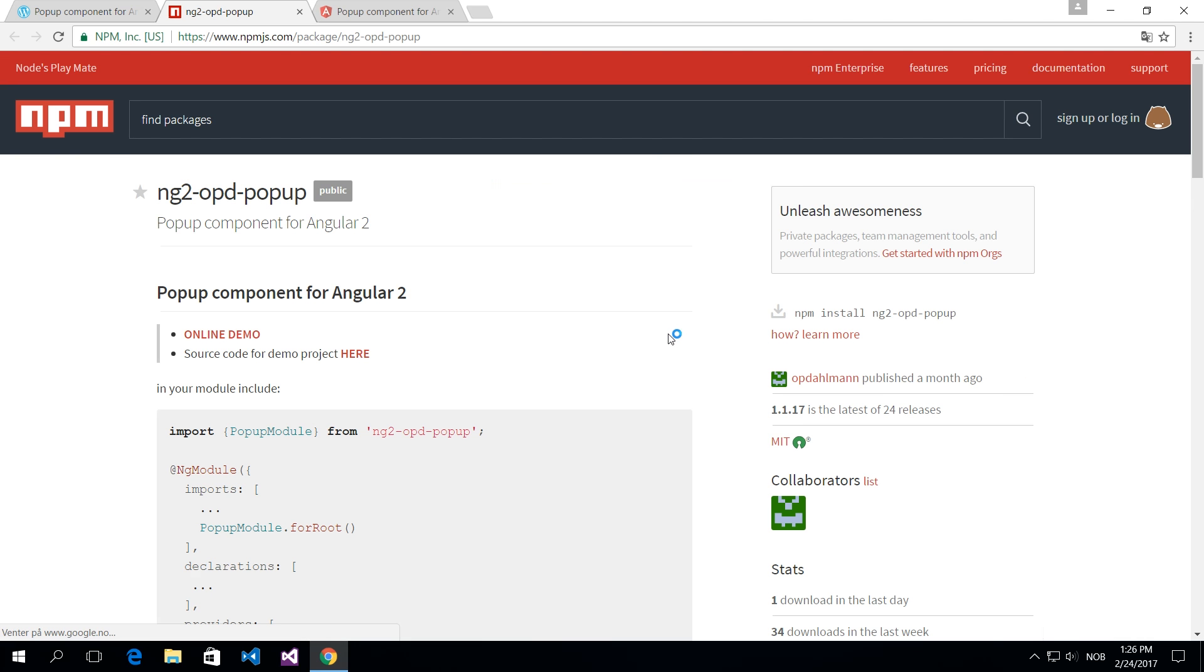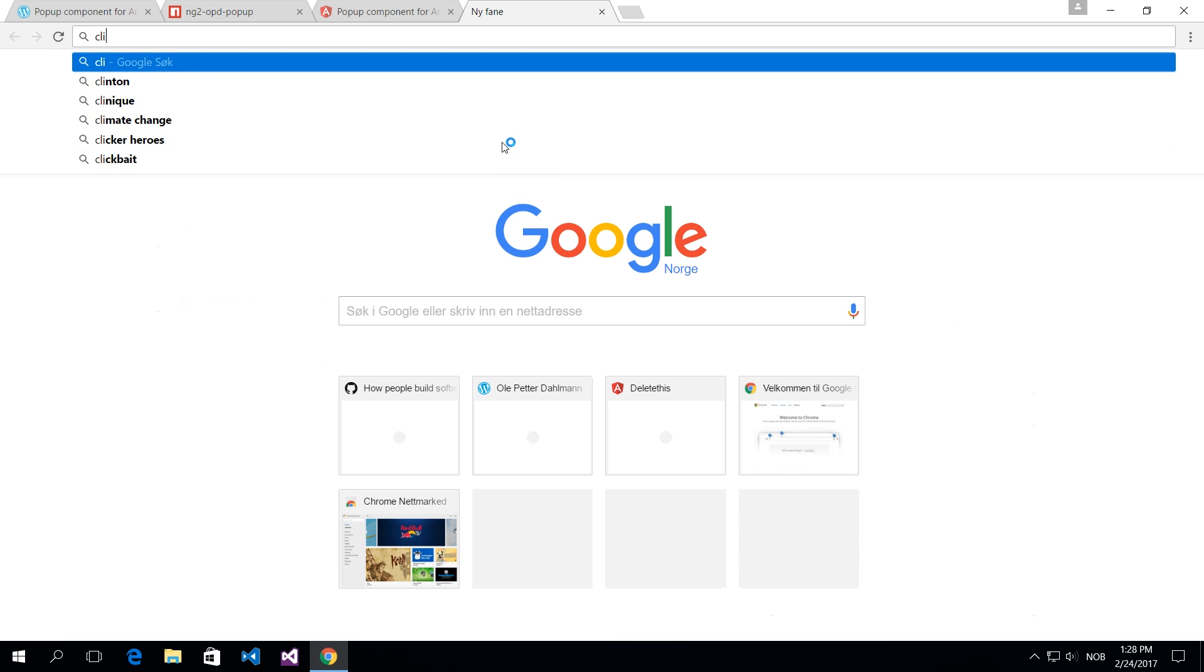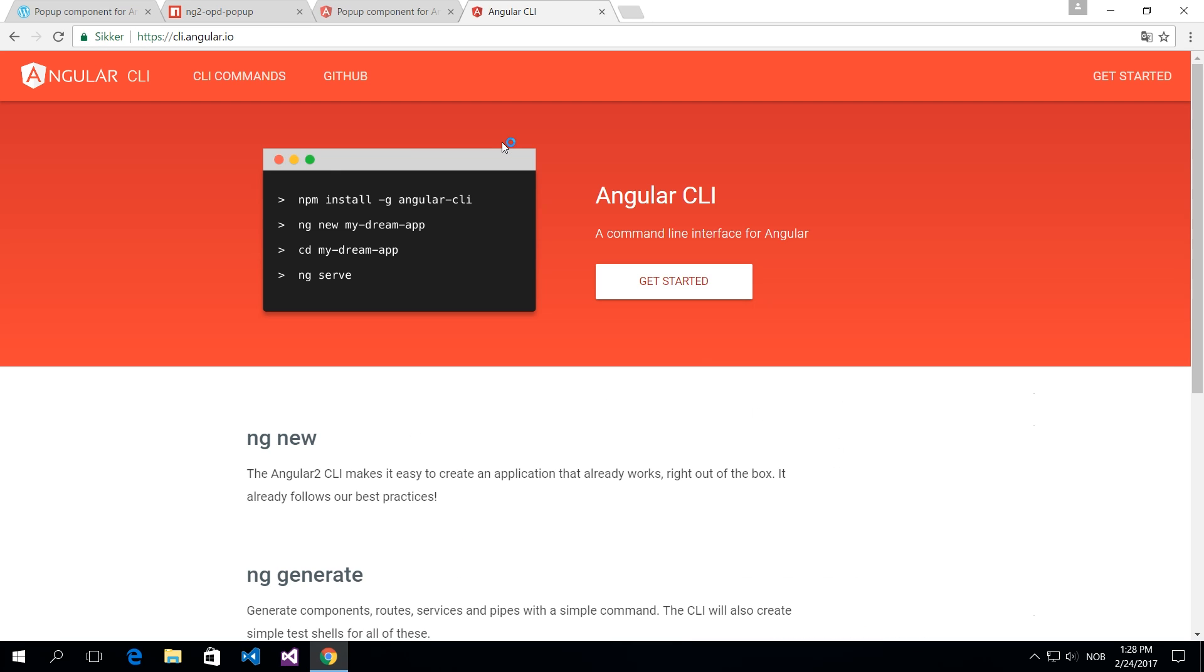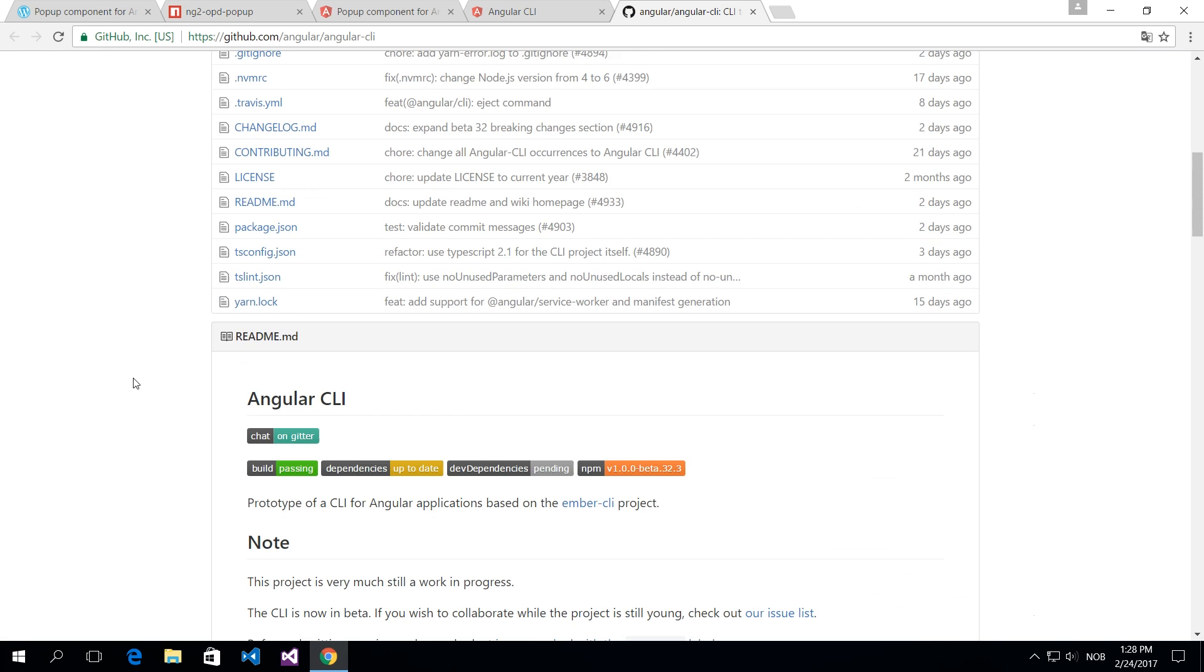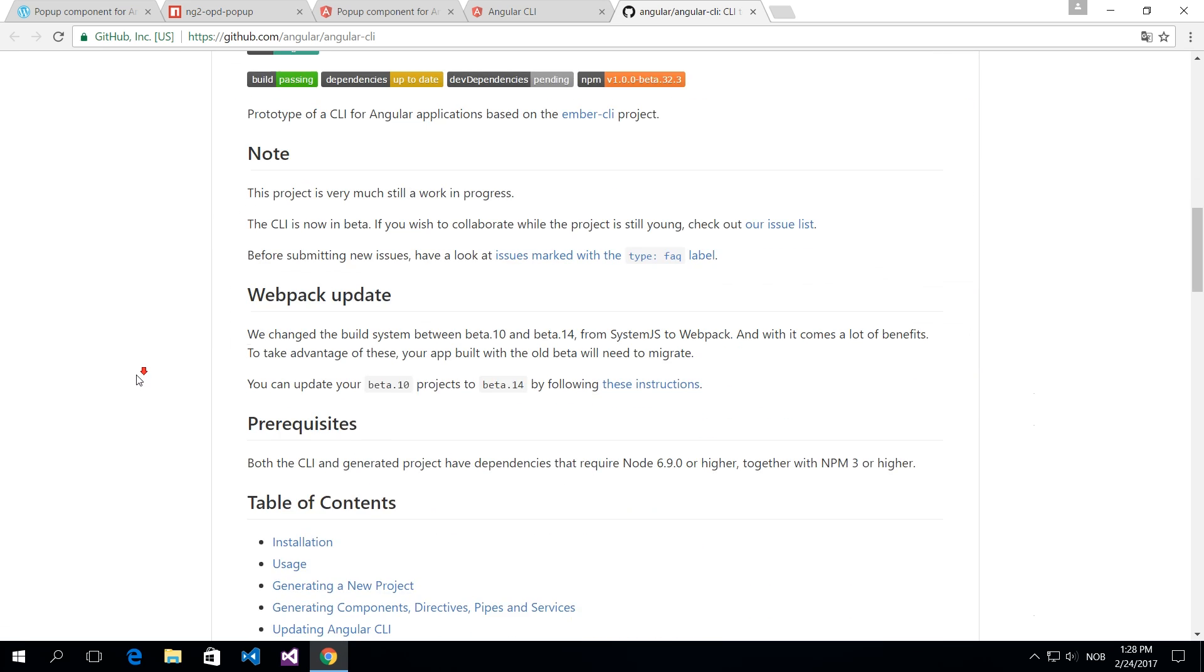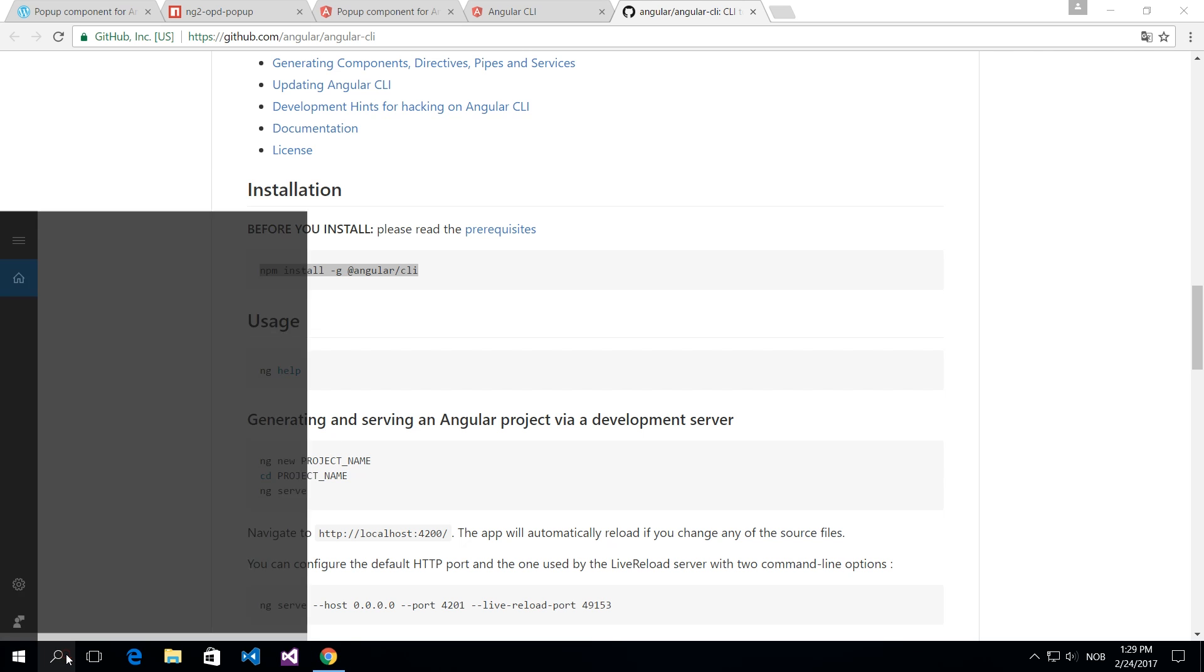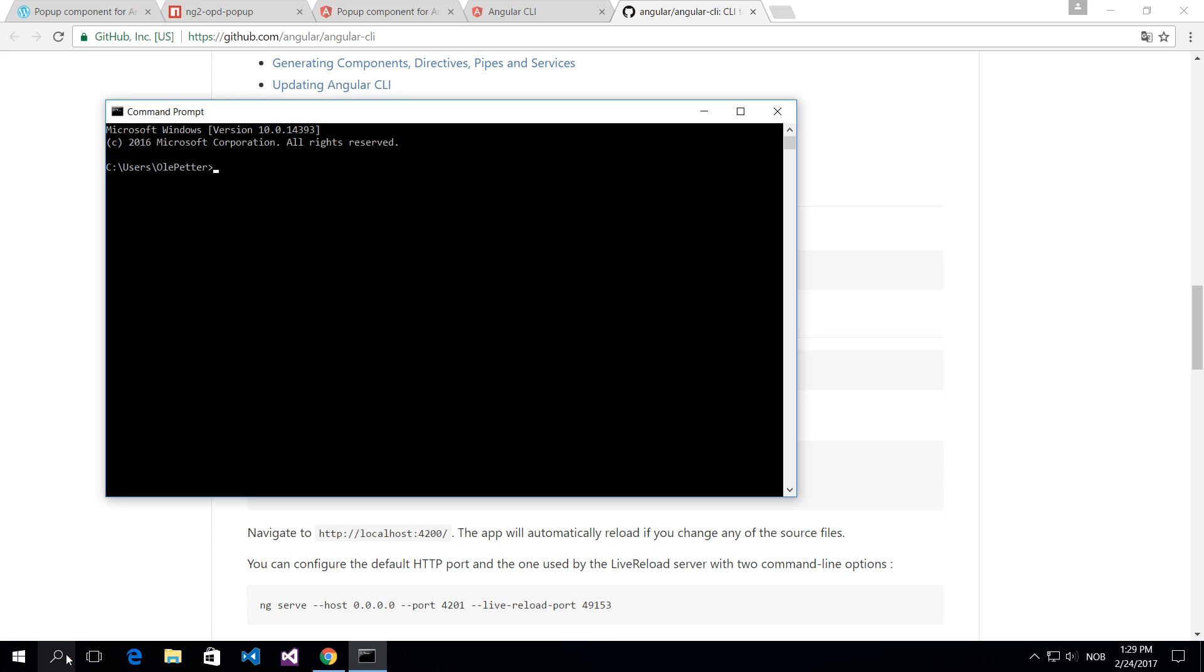Just in case you have not used Angular CLI before, this is what I'm going to use throughout this sample. Go to cli.angular.io and you will see there how to get started with your project. You need to do a couple of installations and you're actually up and running.